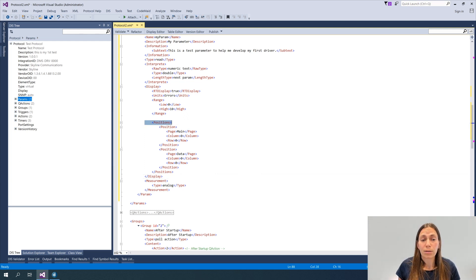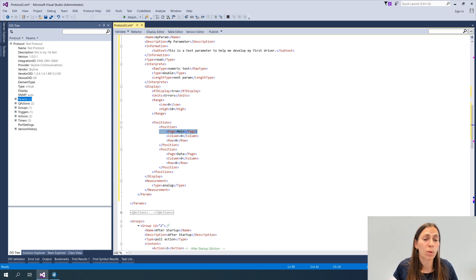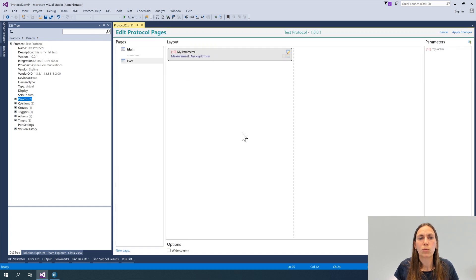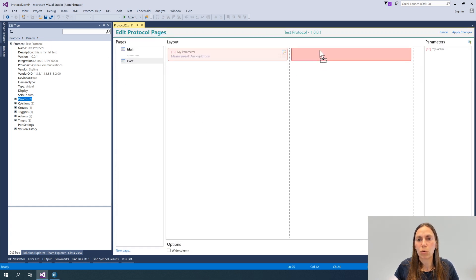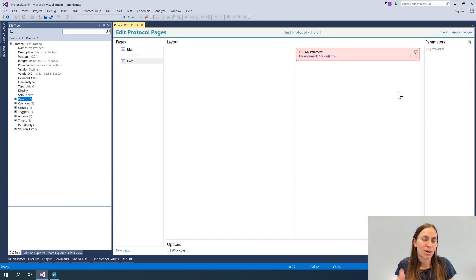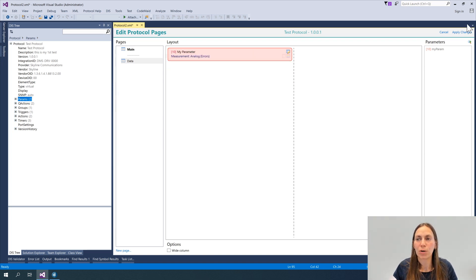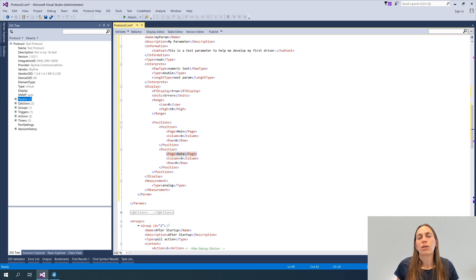After applying the changes, I can see the positioned information in my code — my main page location and my data page. If I don't like the layout, I can go back to the display editor, move things to a different position. Dragging and dropping helps a lot so you don't need to change things directly in the XML code.